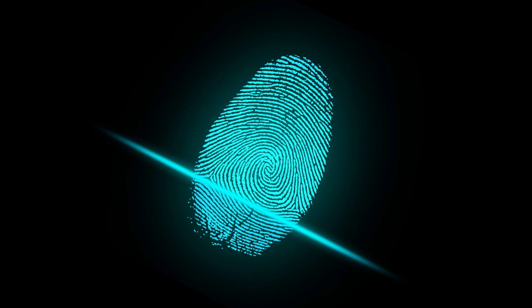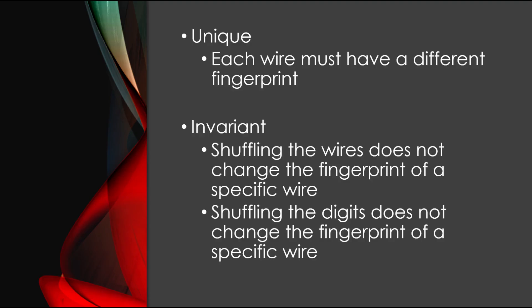Specifically, we are going to fingerprint each wire. A fingerprint must have two properties. First, it has to be unique for each wire. This way, we can use them to identify the wire.